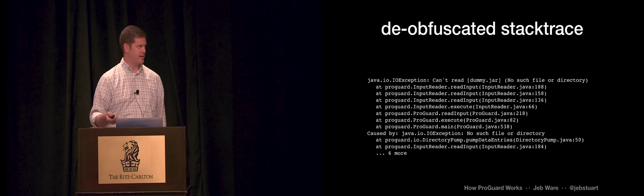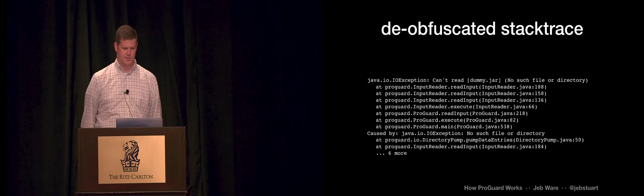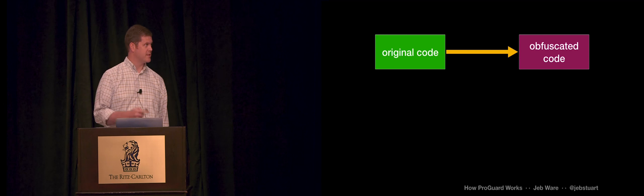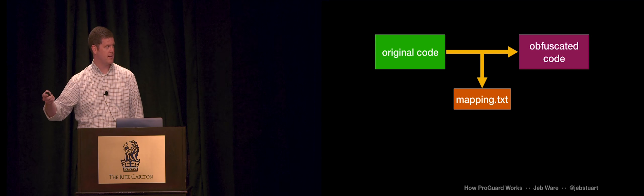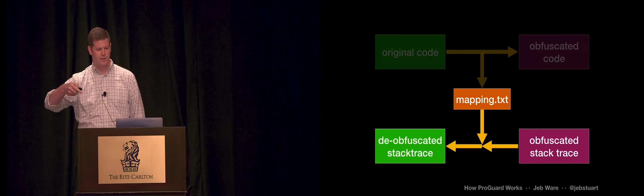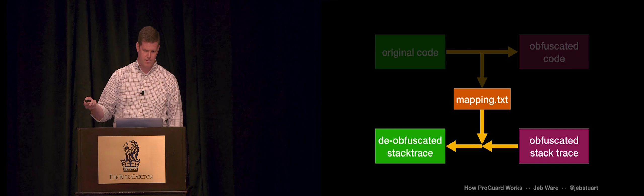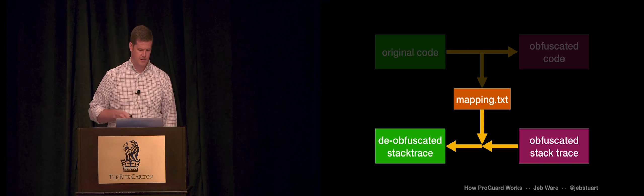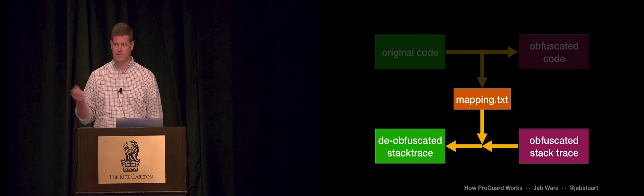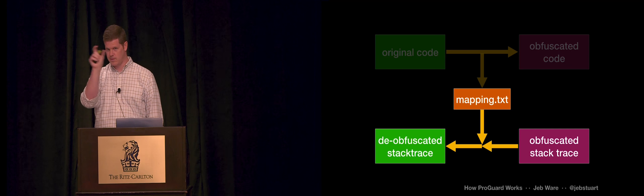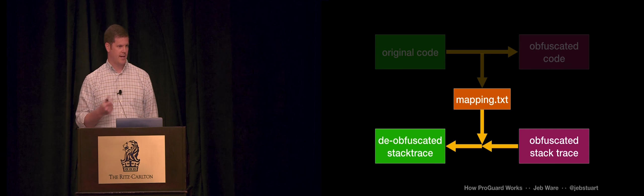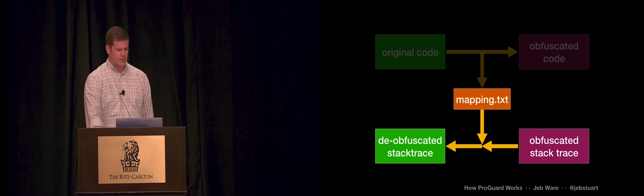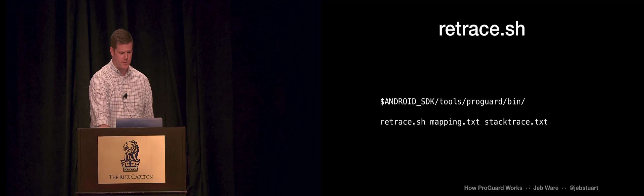So this is the obfuscation process that ran, wrote out that mapping file. We can use the mapping file to reverse it, to take an obfuscated stack trace and de-obfuscate it. You can do this by hand, just by looking up the thing that you need in the mapping. That can get tedious if you're doing more than like one or two frames. So there's a couple of tools available.